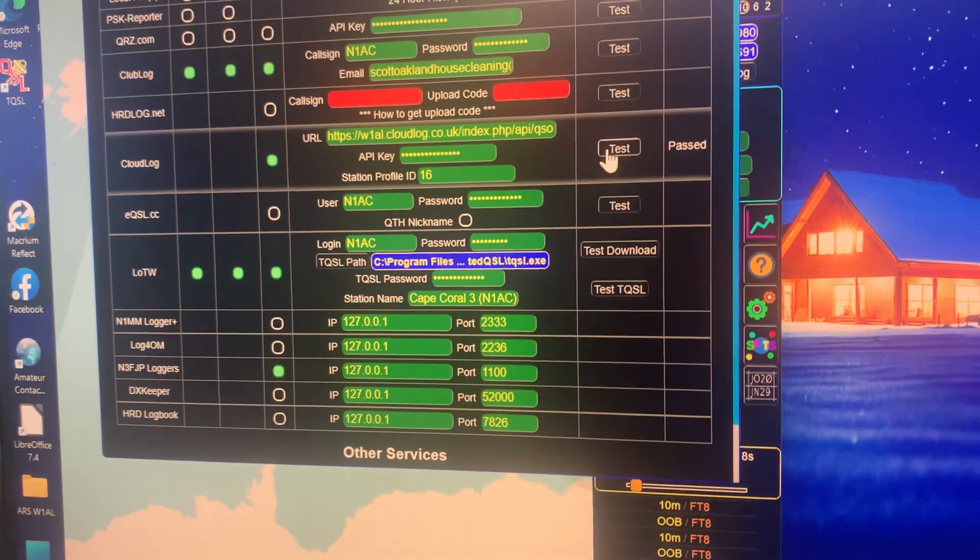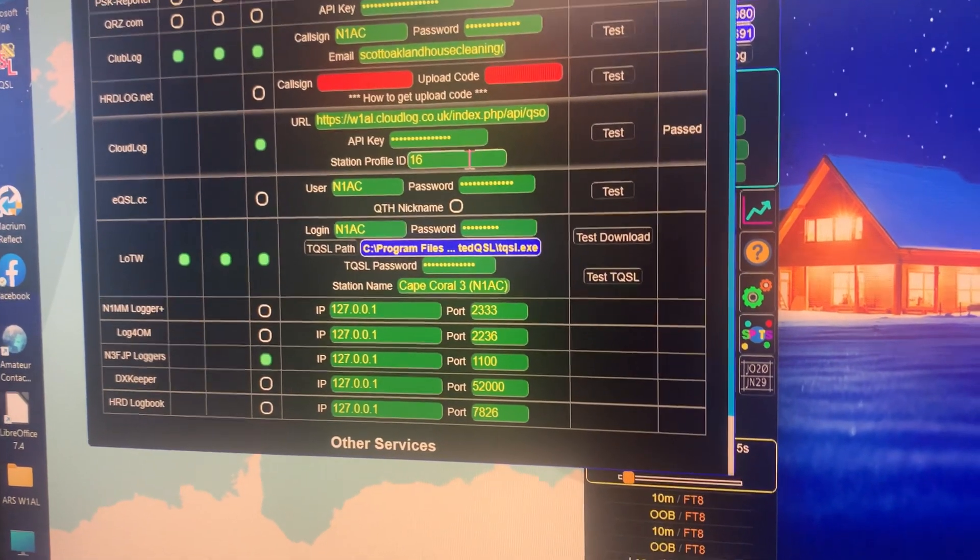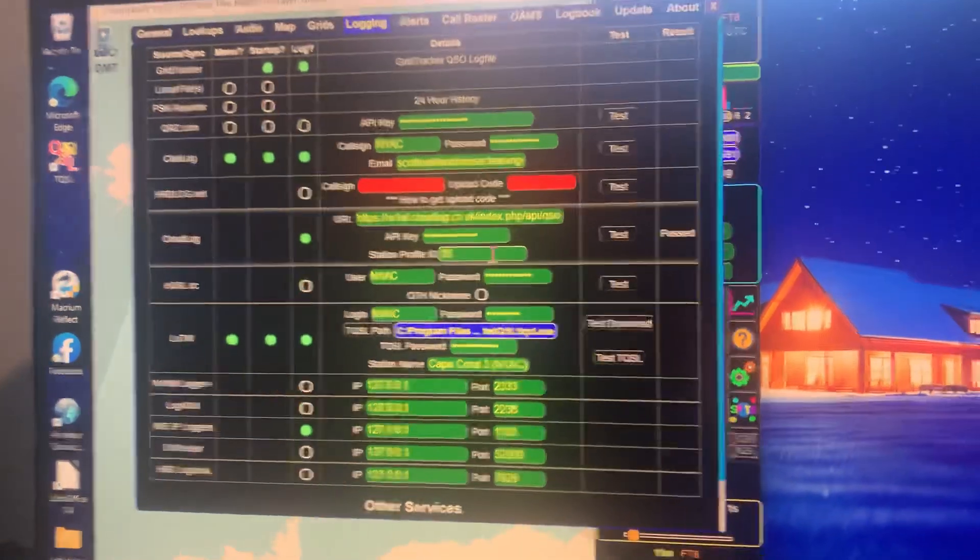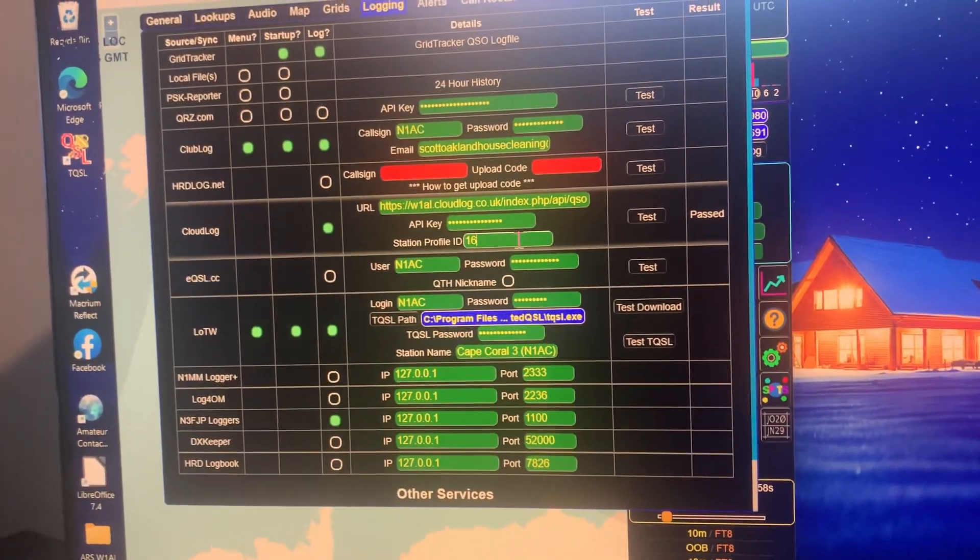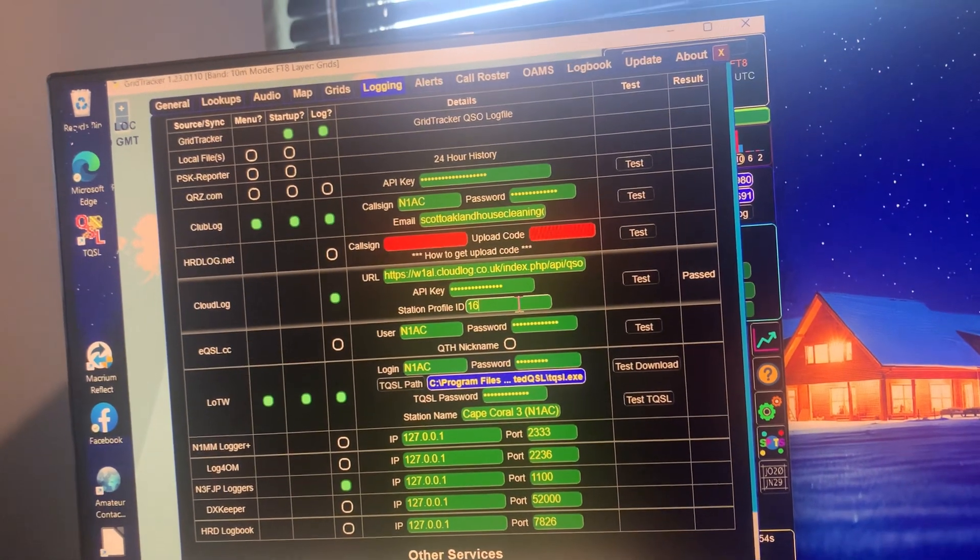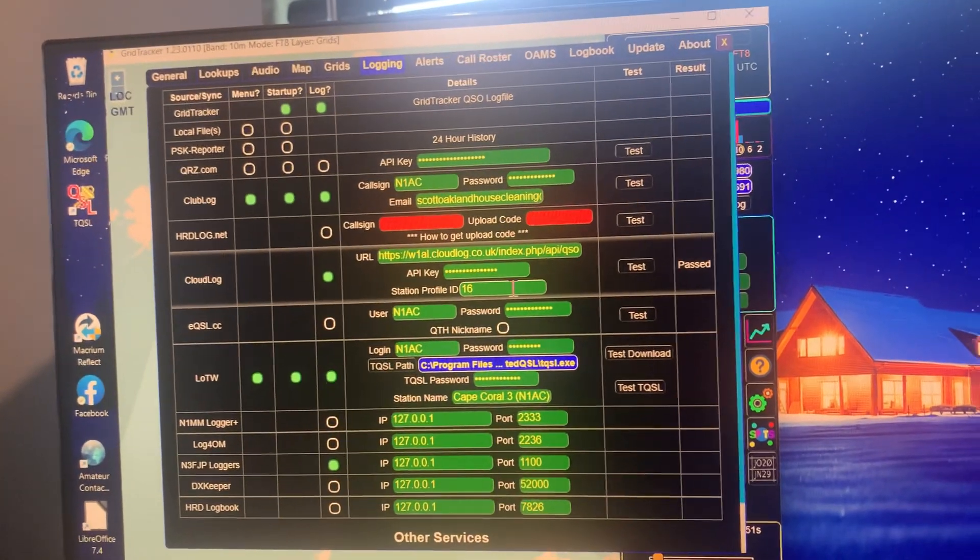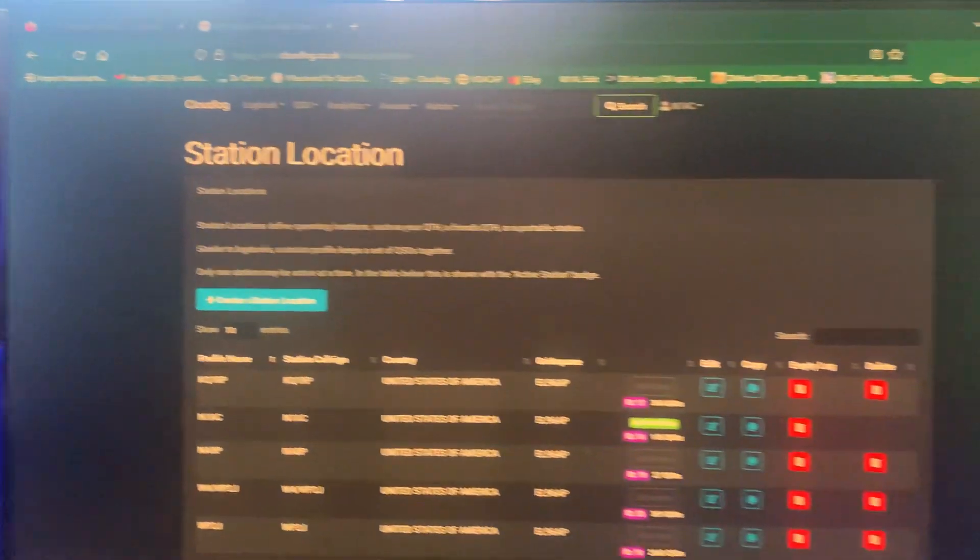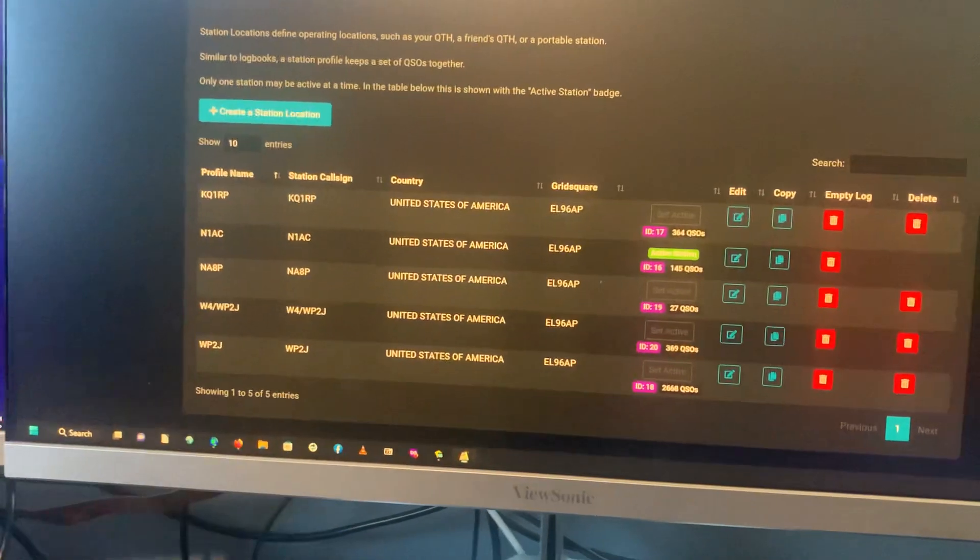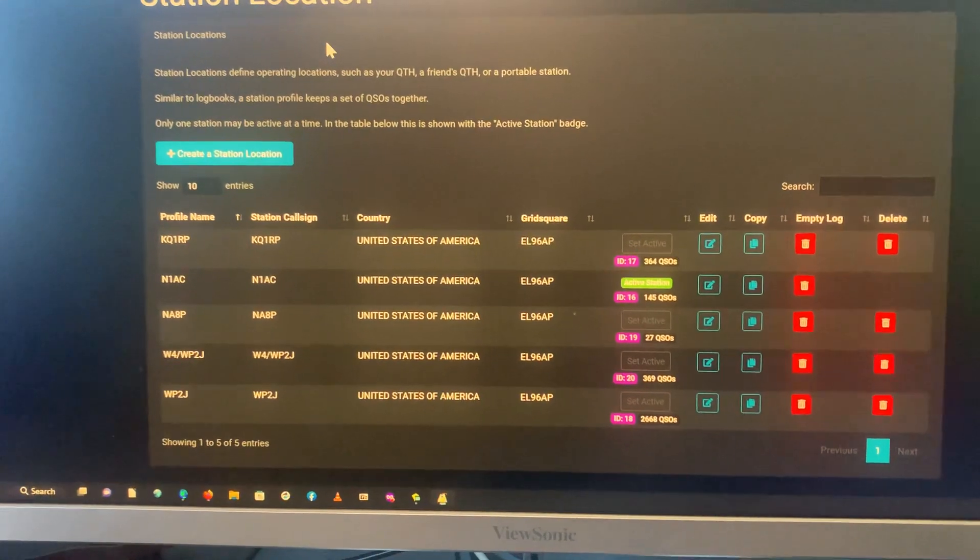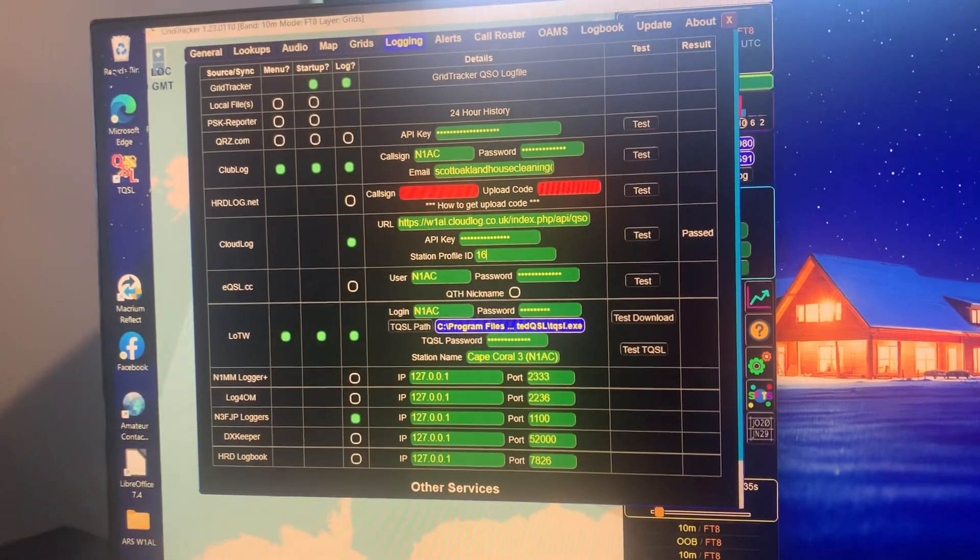So that 16 needs to be in here. And when you click Test, you'll see that it passes. Now you don't know which, you have to put the correct ID in. Because if you don't, it'll log to one of the other IDs. It just happened to, when I created this CloudLog setup here, it created these IDs. So you have to match the ID for the logbook you want in CloudLog to GridTracker.